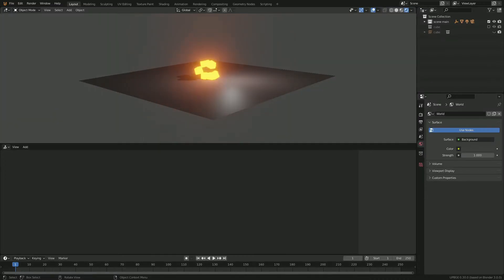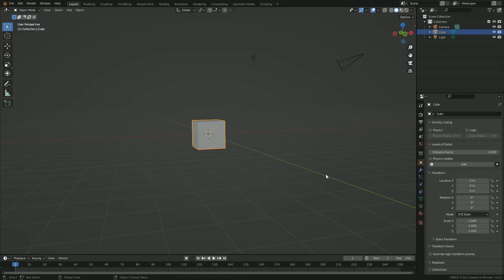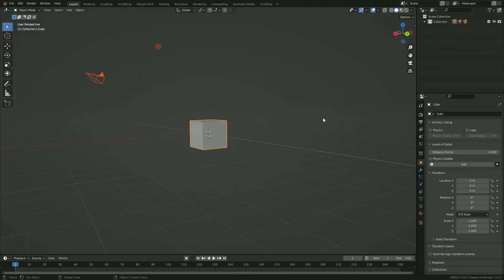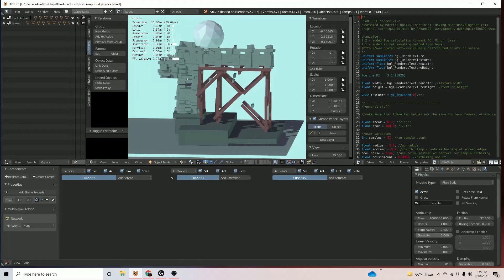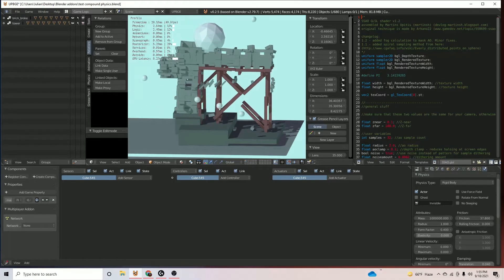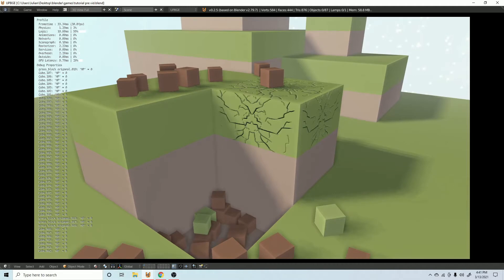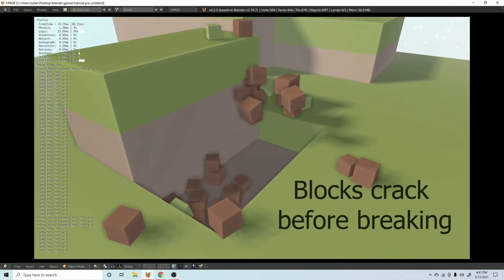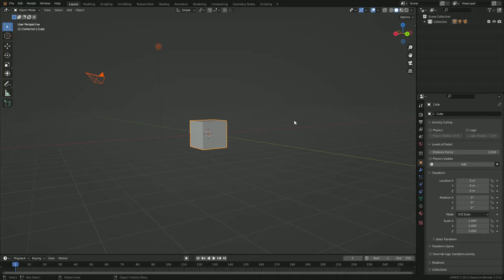How's it going everybody? Today I'm going to be showing you how to spawn objects in UpBGE 3.0. I'll be going through how to layer and set up your scene for spawning objects. Say you want to spawn projectiles or spawn effects for when an object breaks or when you interact with an object.